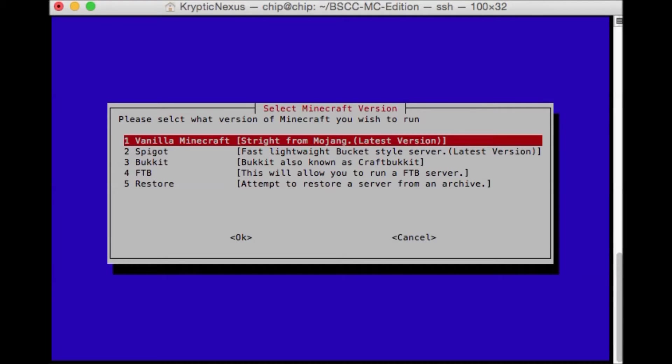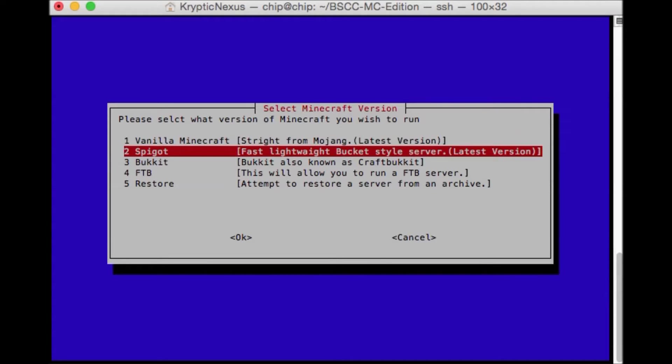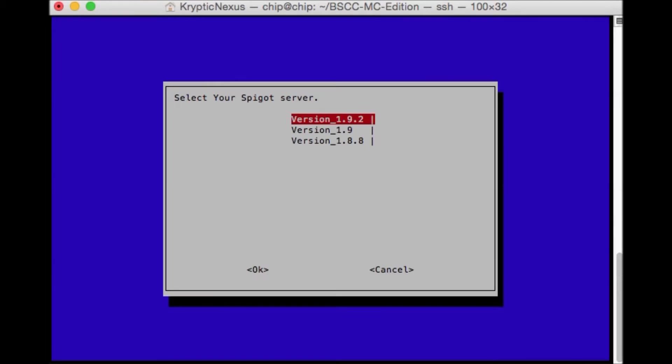Please select which version of Minecraft you wish to run. So we want to run spigot. So enter spigot and then enter whatever version you want. There will be more details on the form on how to add versions and stuff like that, I'm sure.